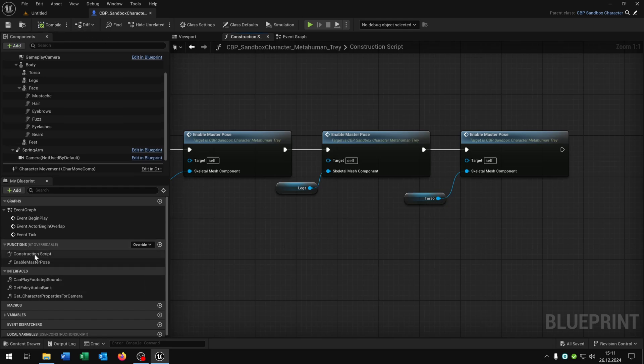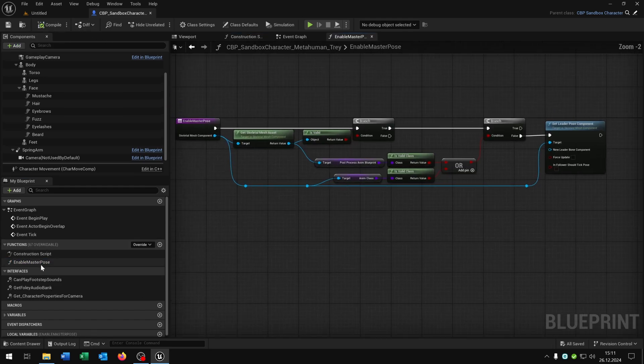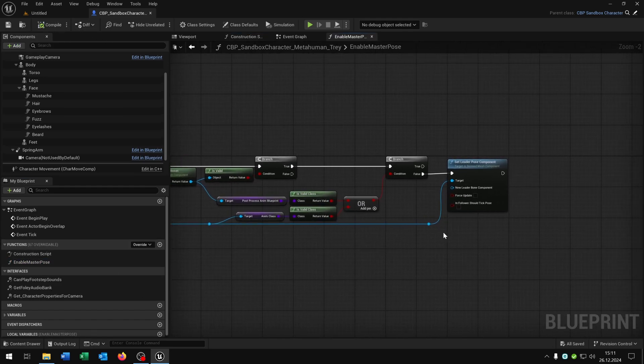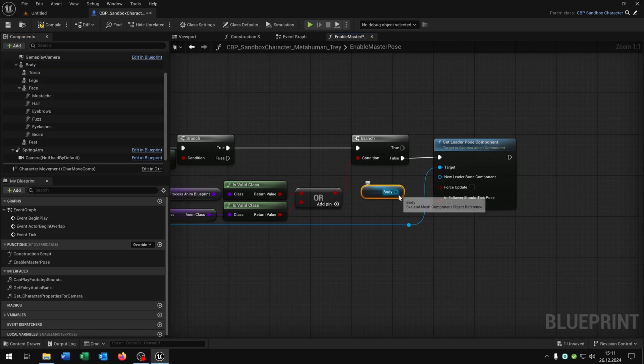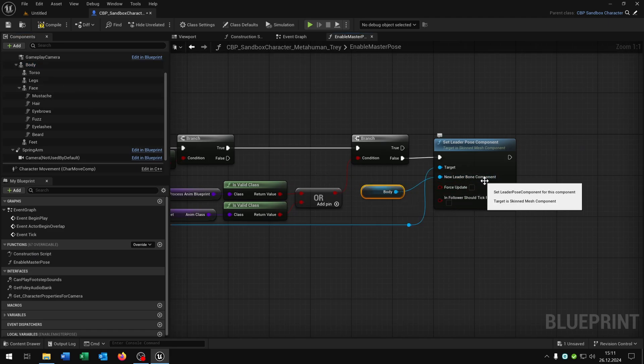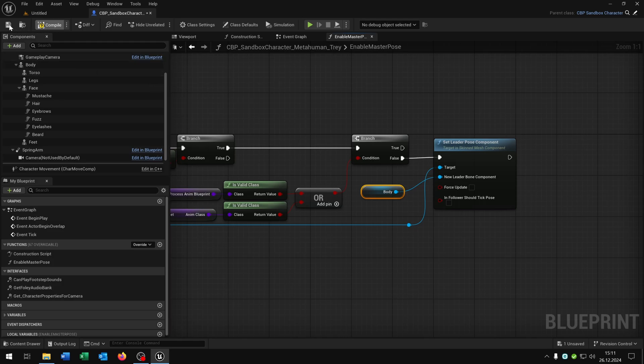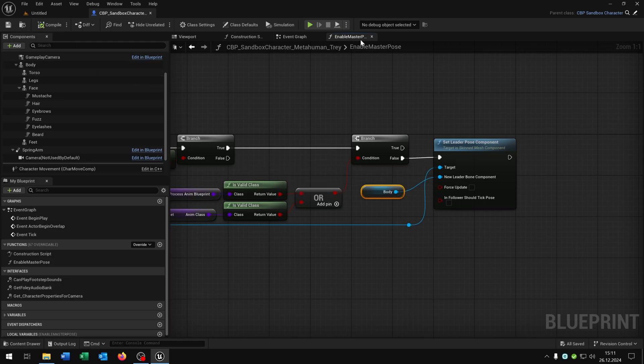Then we open up the function enable master pose. Then we take out the body here and connect it with the new leader bone component. Compile and save this as well.